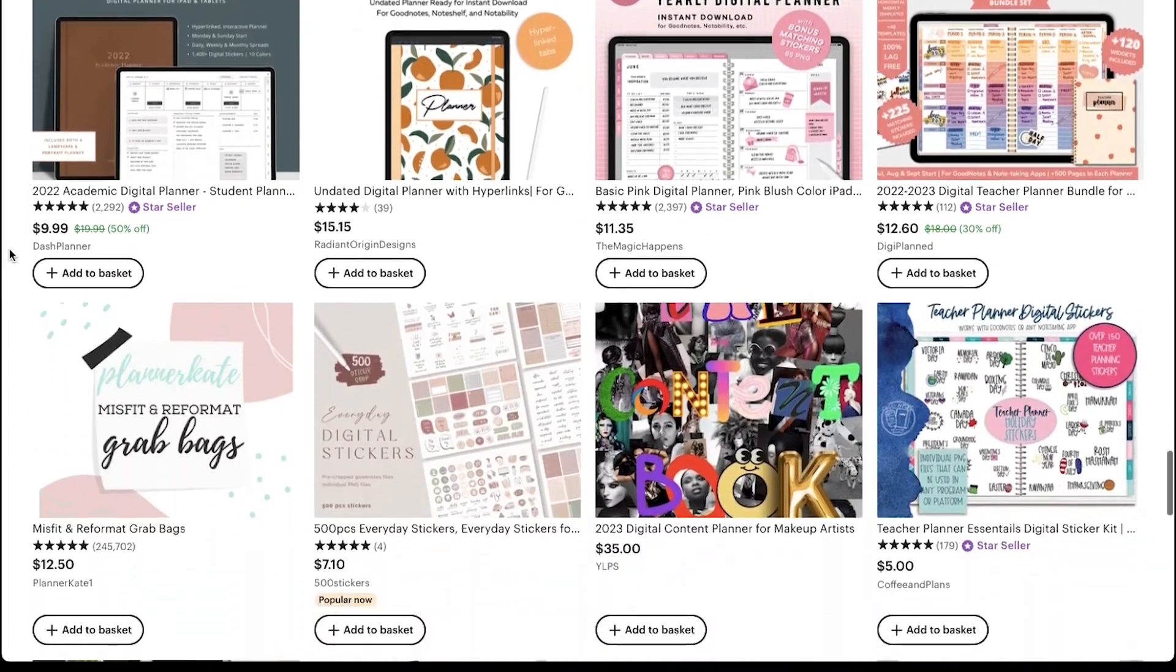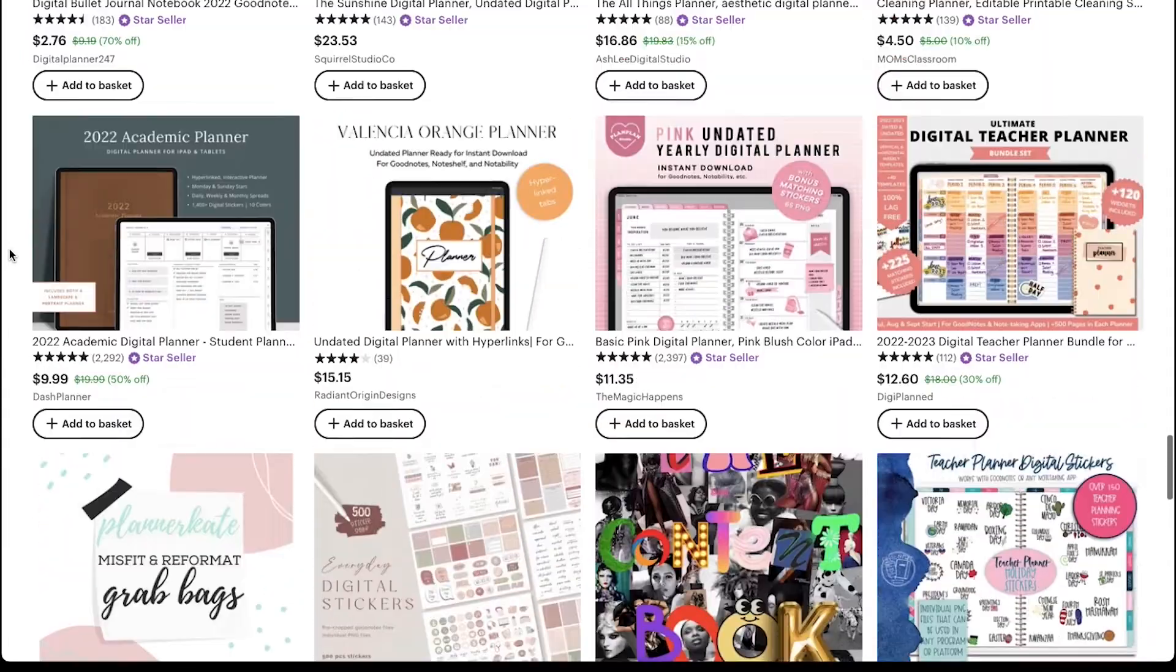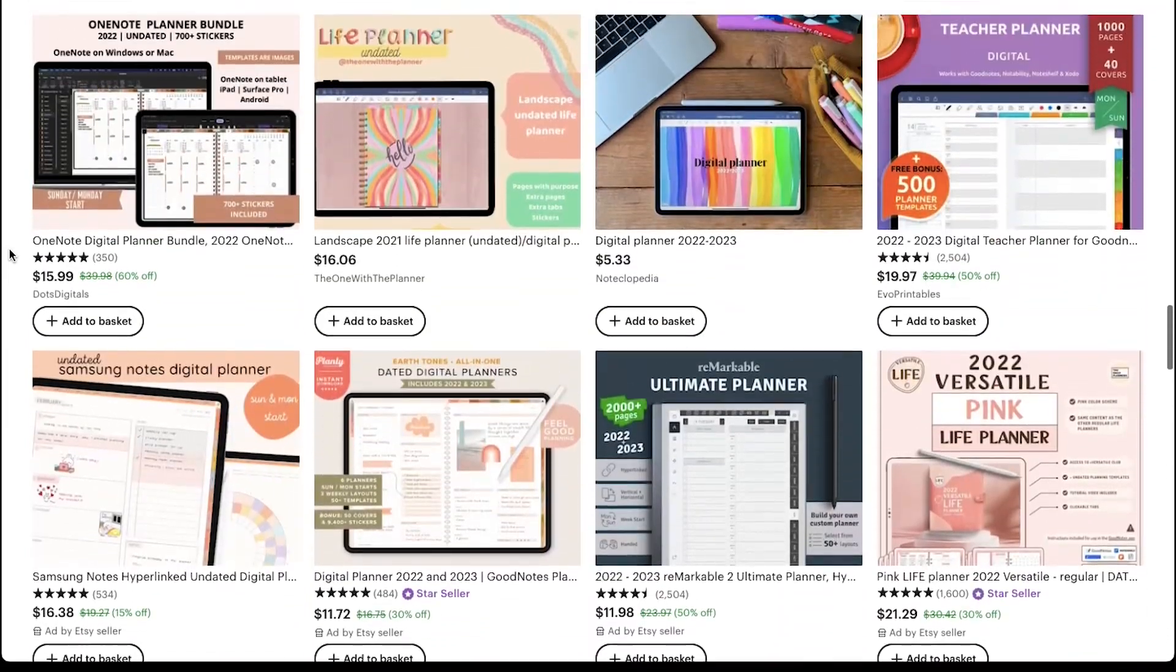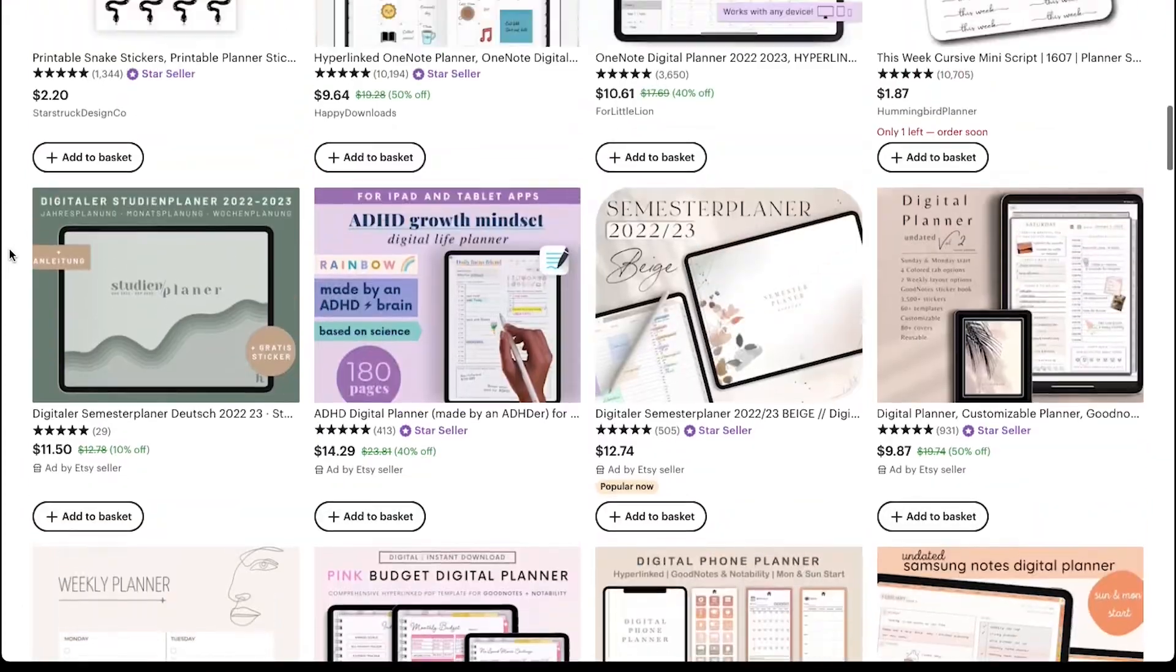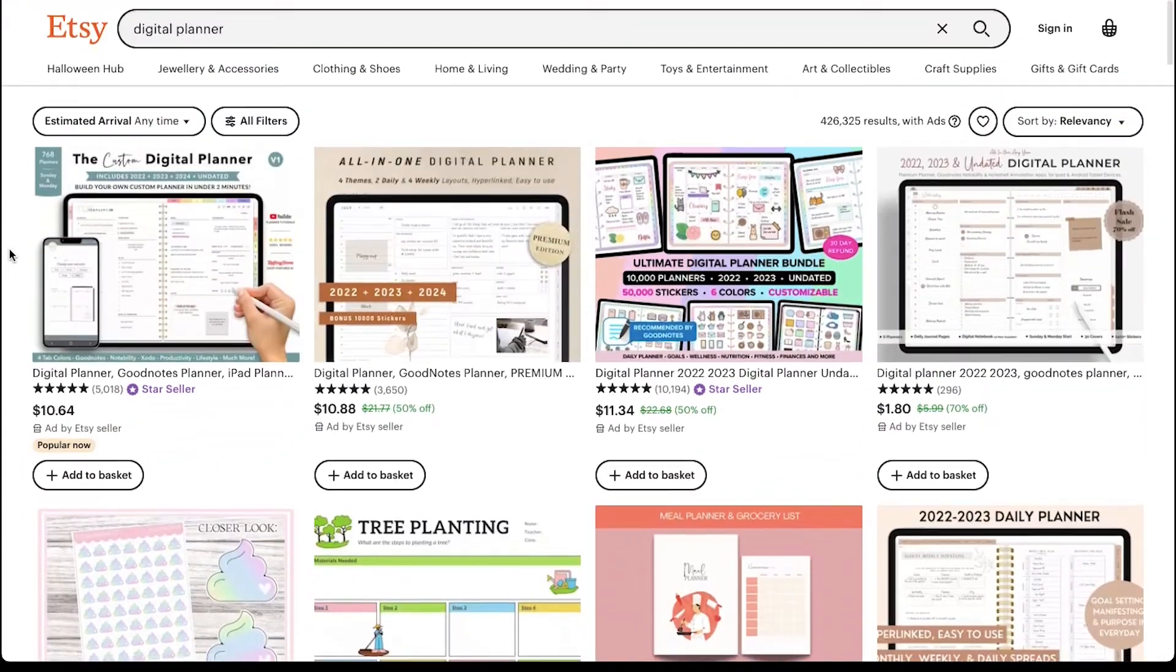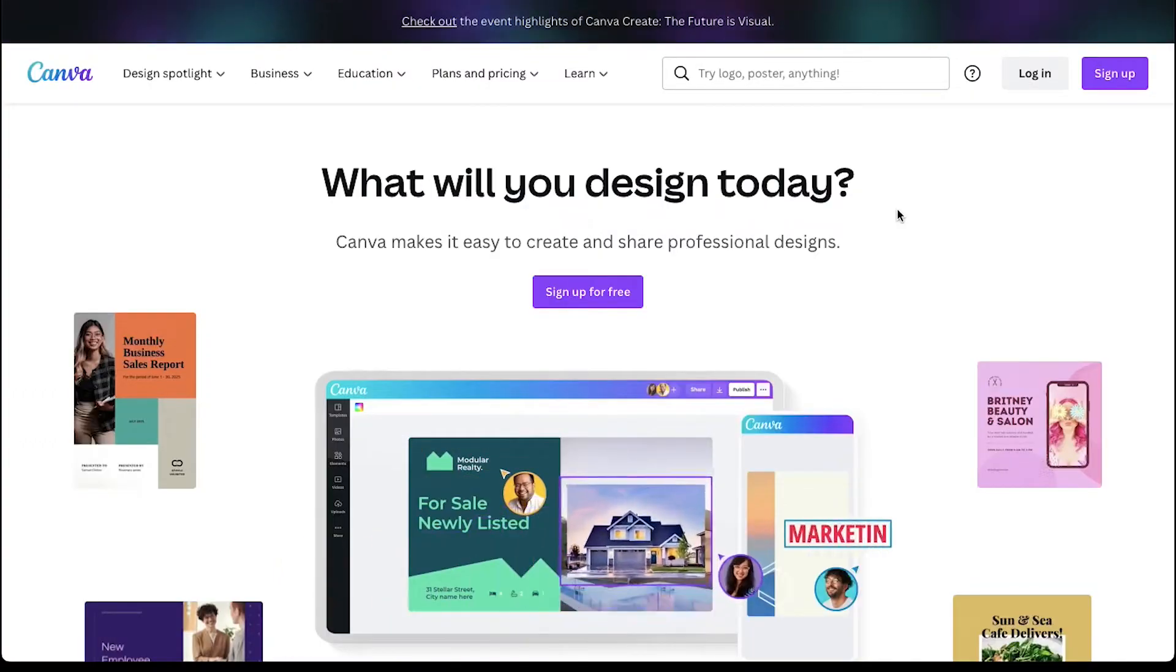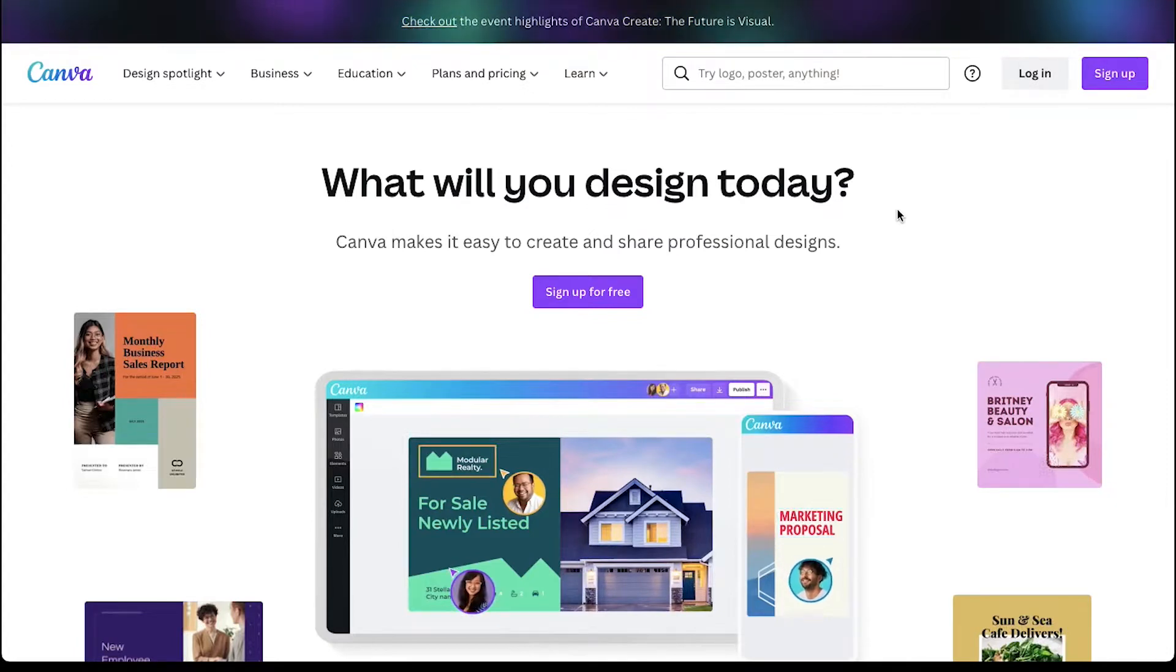Don't worry, we are going to demonstrate each step for making your digital planner and we will also reveal a platform on which you can make it and download it for free. For making a digital planner, there are many websites where you can create it, but we recommend you to use Canva as it has lots of templates and also you can download your planner for free.